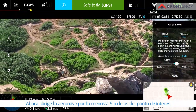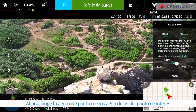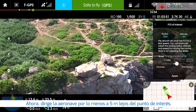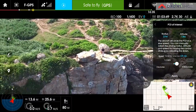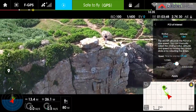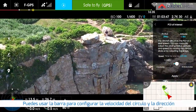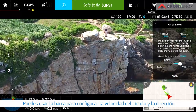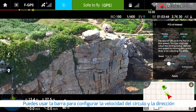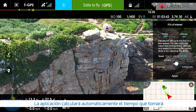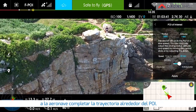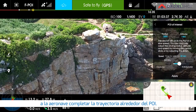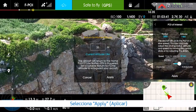Navigate the aircraft at least 5 meters away from the point of interest. You can use the slider to set circling speed and direction. The app will automatically calculate the time it takes for the aircraft to complete a circle around the POI.